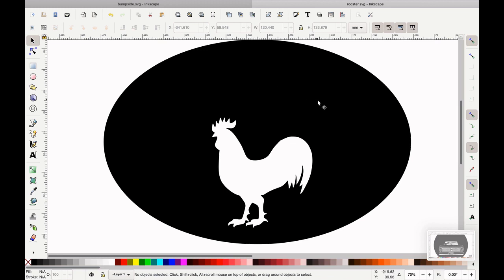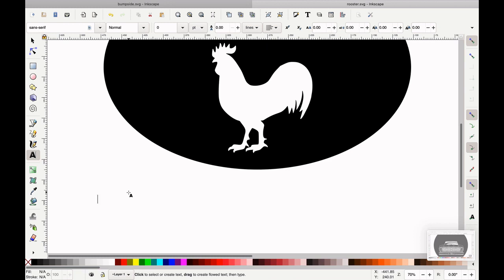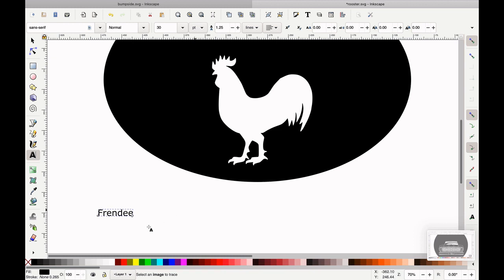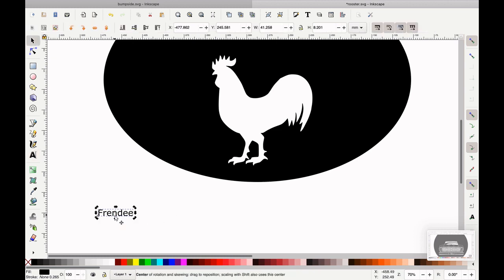So what if I wanted to put words right here? We can do that. We have a text tool, so I can click, select that tool, click, and type something. What should we call it? Hey Goose, I need a name — what should we name this guy? Fundy? Frendy? OK, so this rooster's name is Frendy. There we go — Frendy.